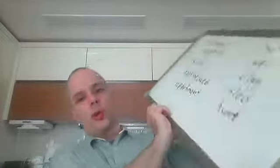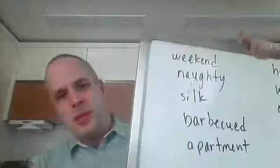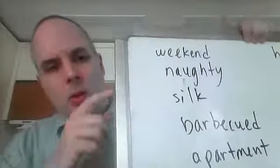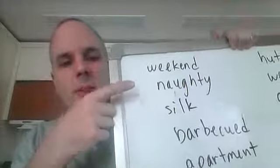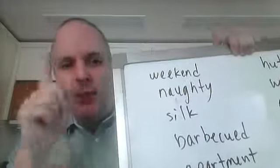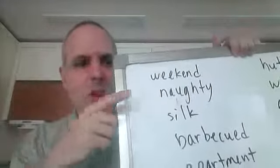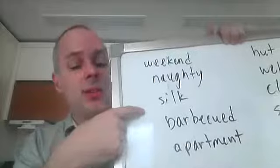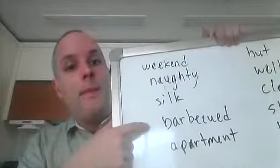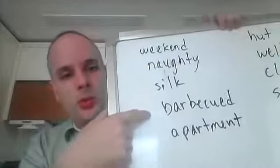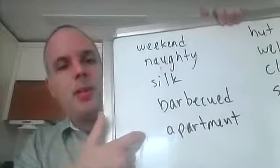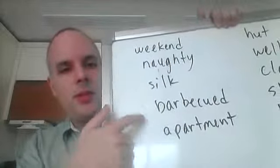Hi, class 1777. These are your new words. Please remember these. So, weekend, naughty, silk, barbecued, apartment.